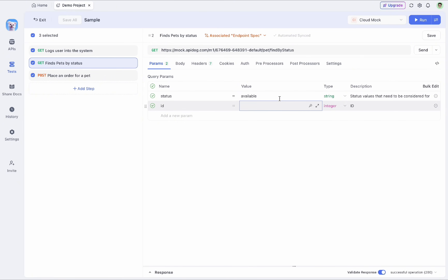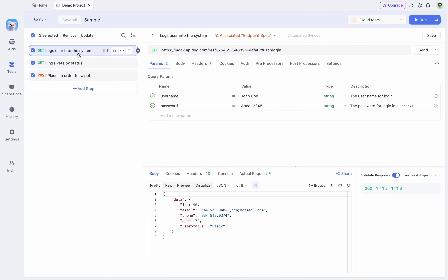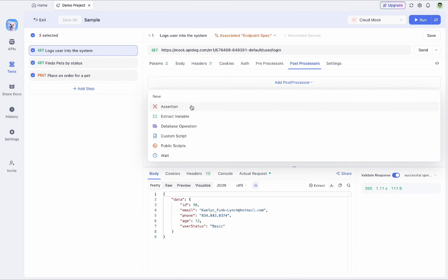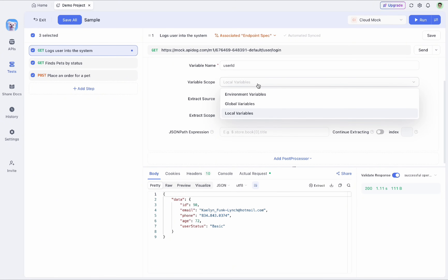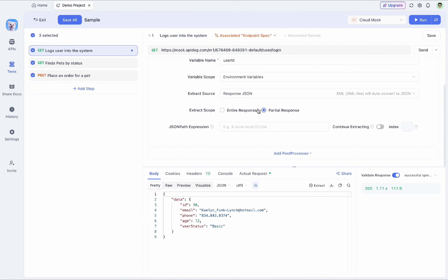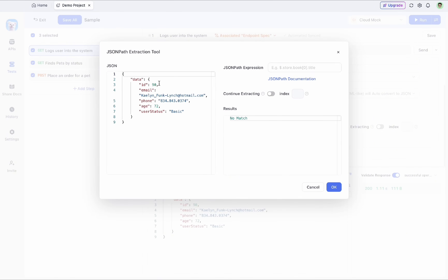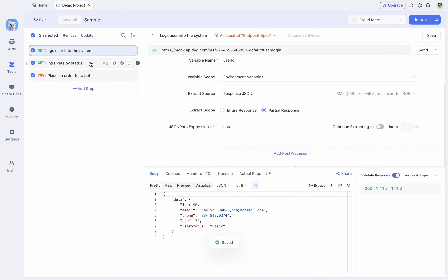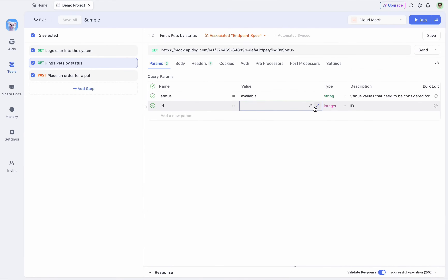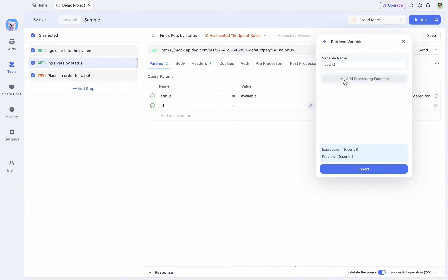For the first request, a user ID is required in a later step to search available pets. There are two ways to pass data between APIs. The first way uses a post-processor: the Extract Variable option. You select 'Extract Variable', give it a name like 'user id', choose the variable scope — for example as an environment variable — then in the JSON path expression select the field, such as 'data.id', and press OK. Then save this request.